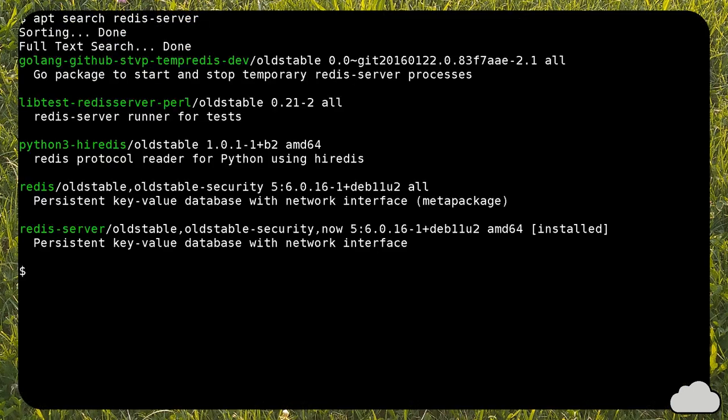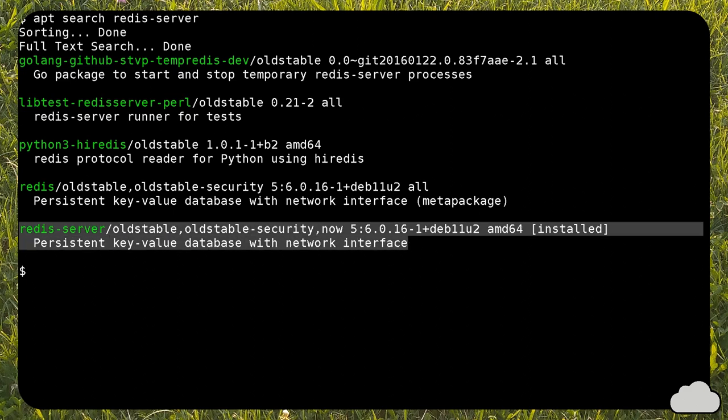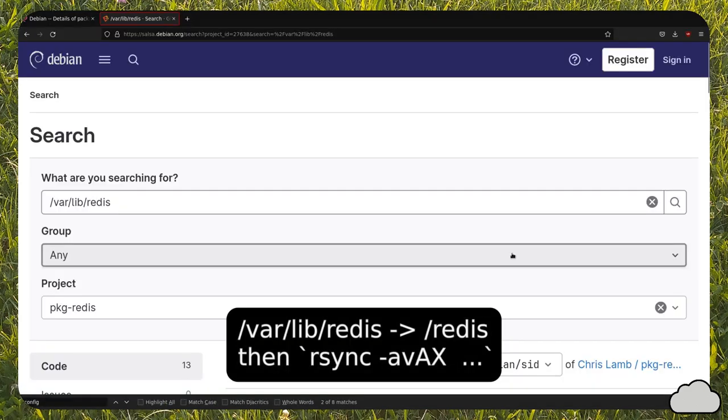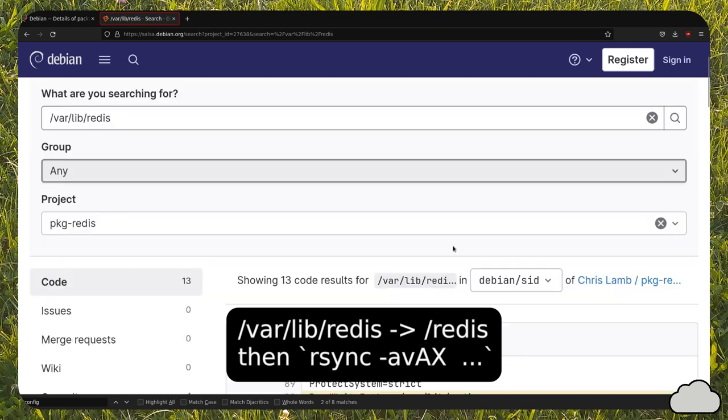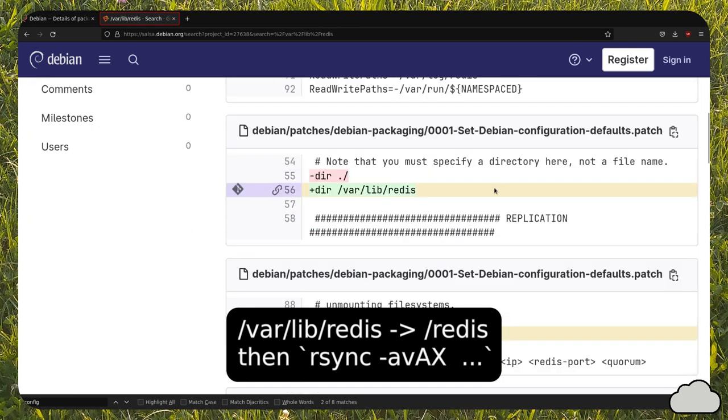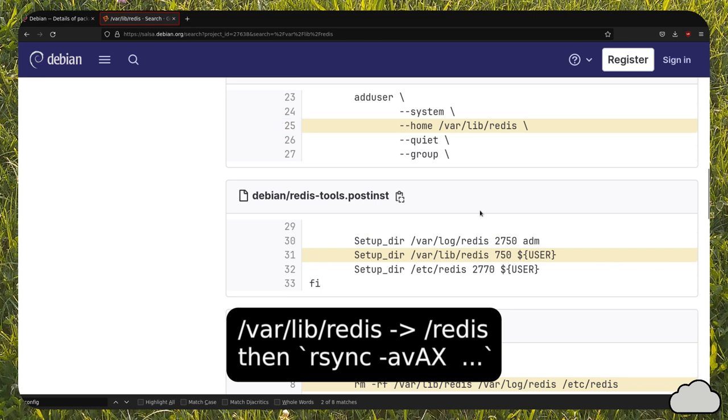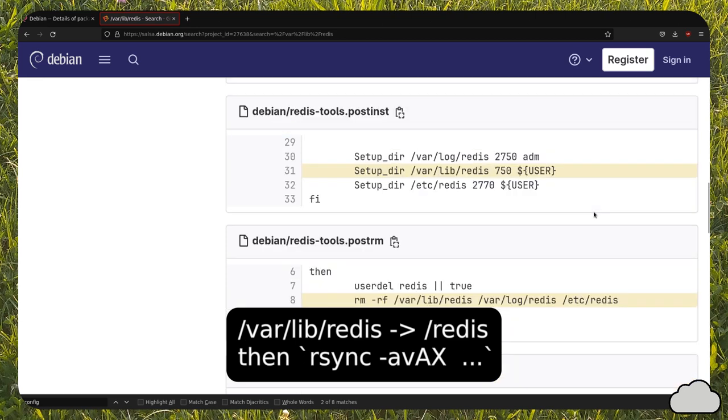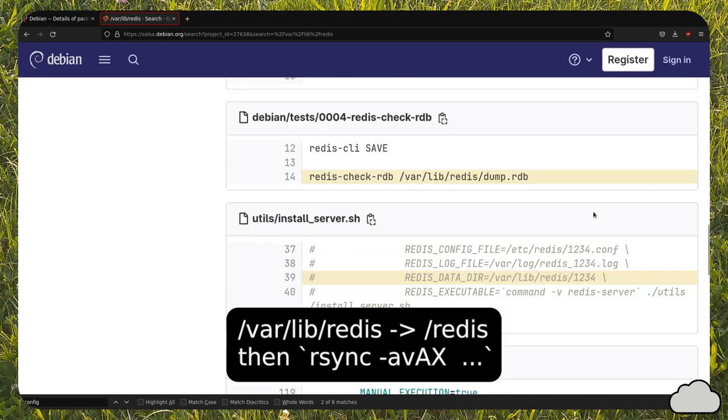Now we can install Redis from the package manager. On Debian GNU Linux, Redis is set up to write its databases to var-lib-redis. If you have a small root partition and you want to avoid filling it up, I suggest moving Redis's content to a different location.